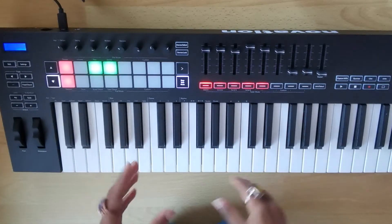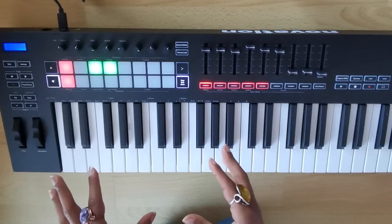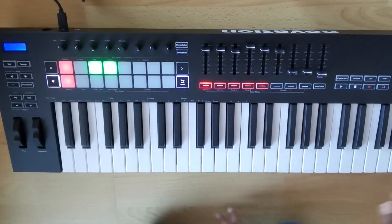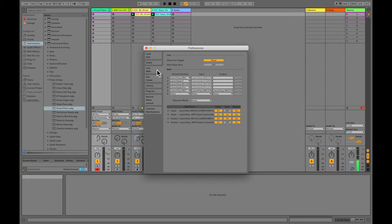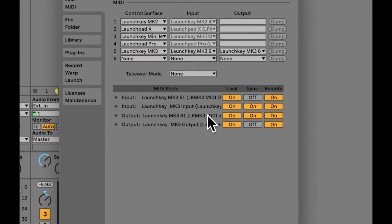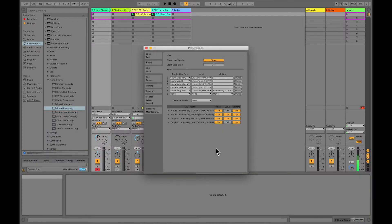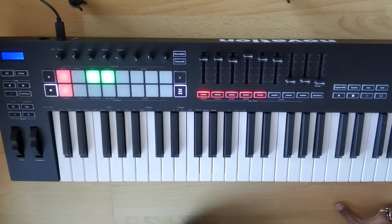When you plug it in, you need to check the settings in Ableton. Go into Preferences, then MIDI. I've got the LaunchKey settings configured a certain way — that's what worked for me. You can have a look at that and set yours up the same way, and then you're pretty much ready to go.